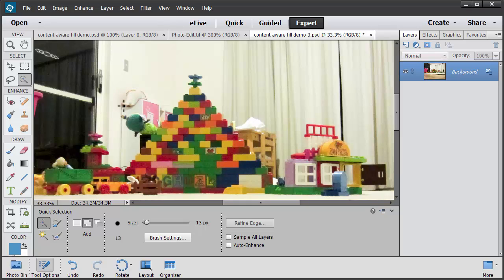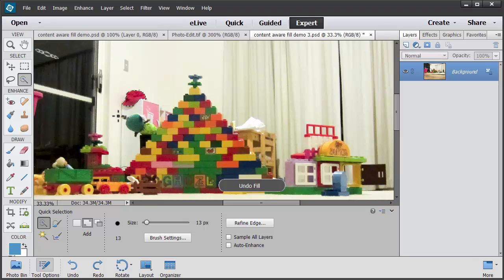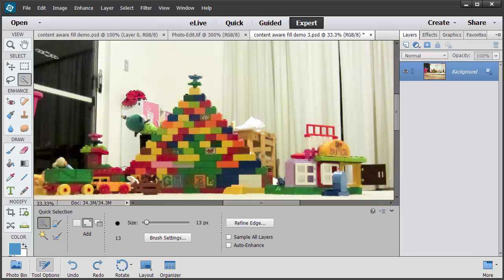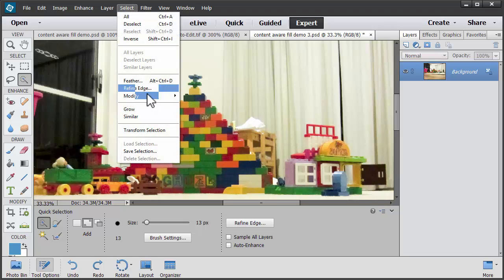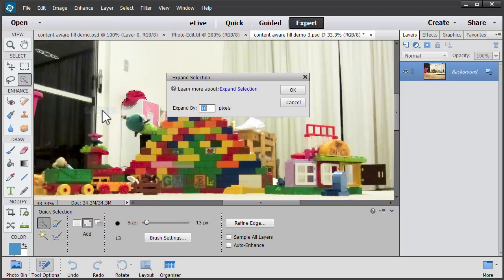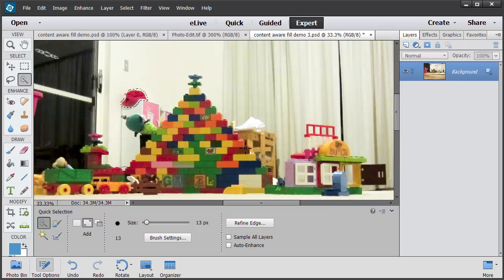Now it doesn't look perfect and that's because what we really need to do is when we select our object we want to remove, we need to make sure we select a little bit around the outside. I'd do that by going to the Select menu, Modify, Expand and Expand the Selection by 10 pixels.